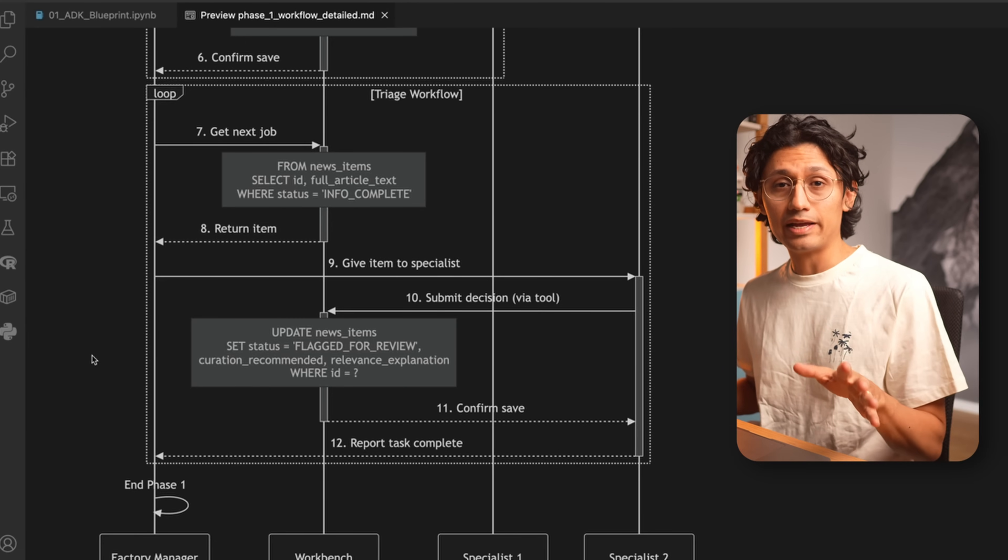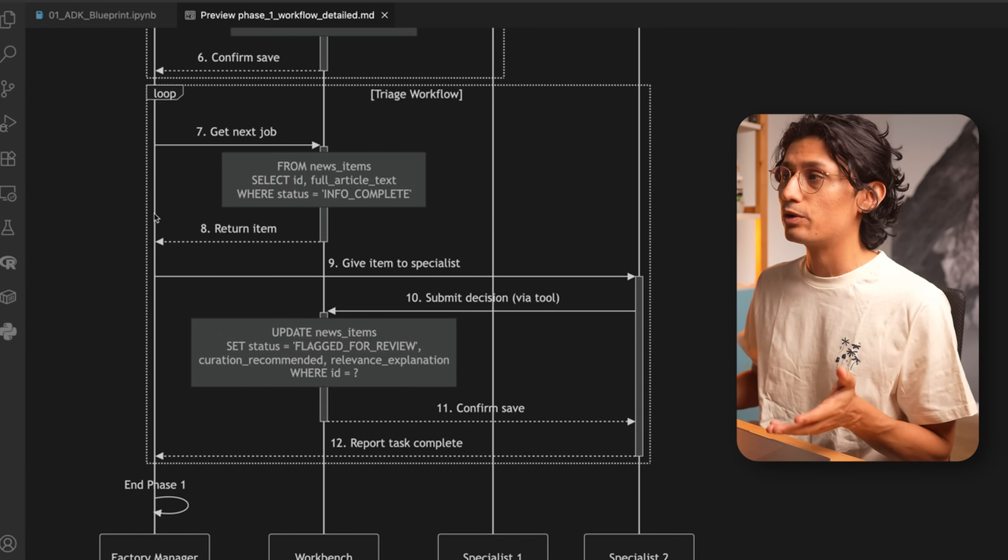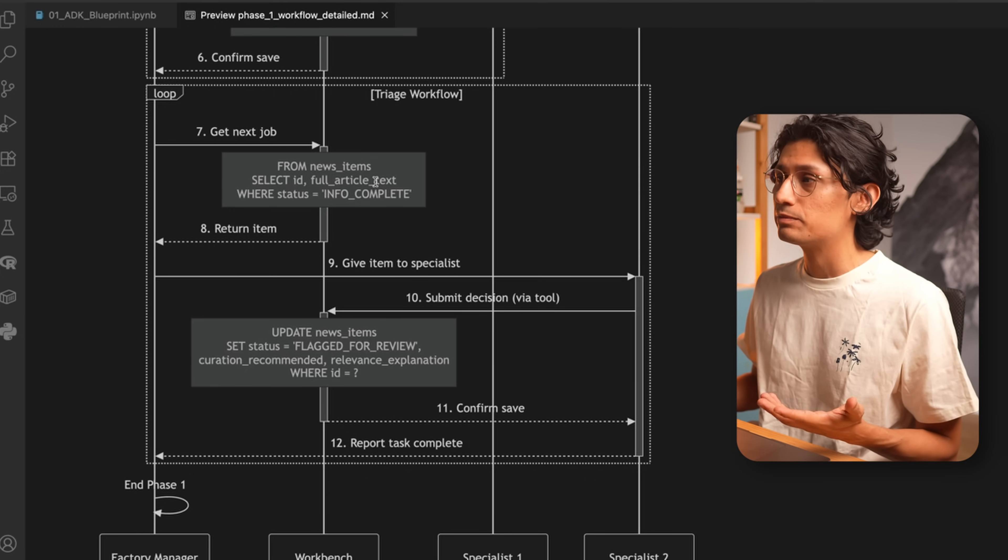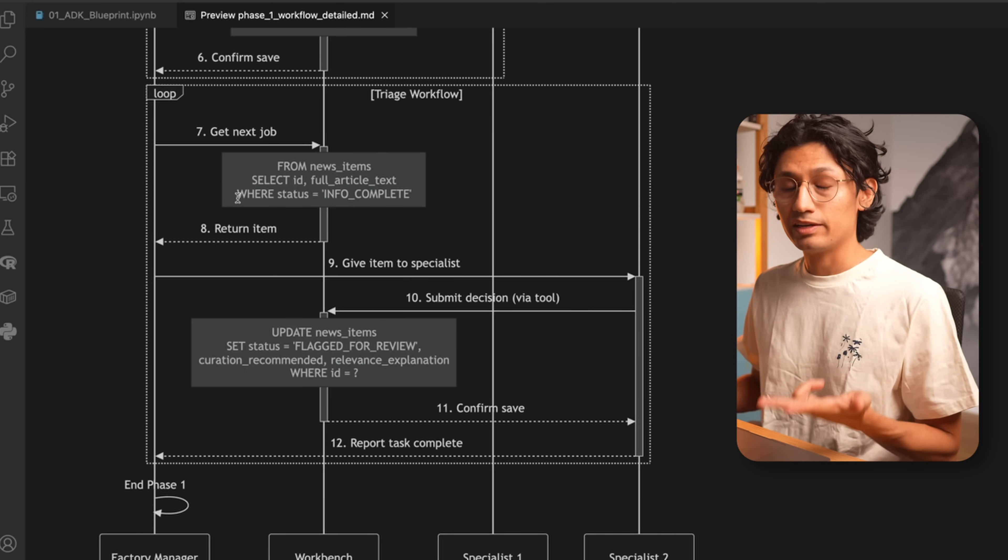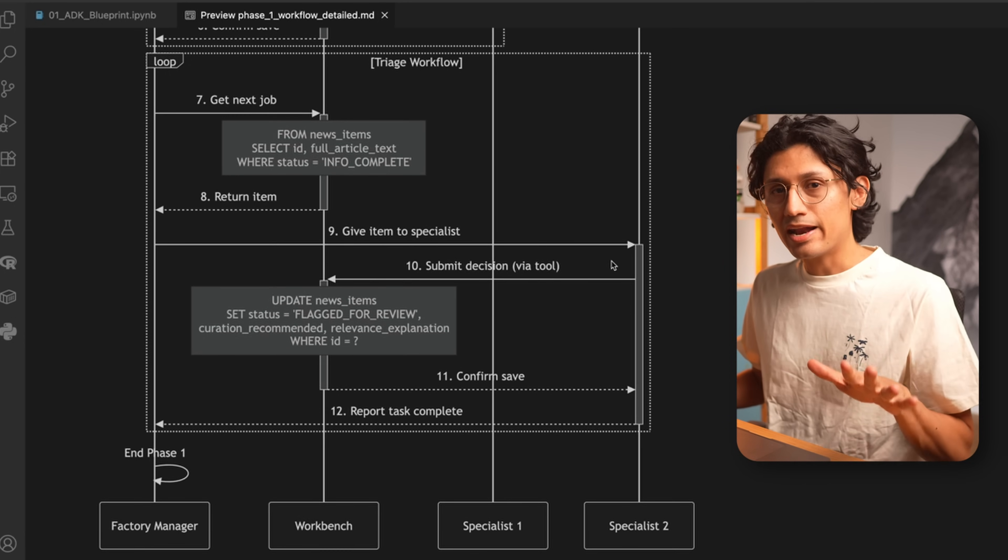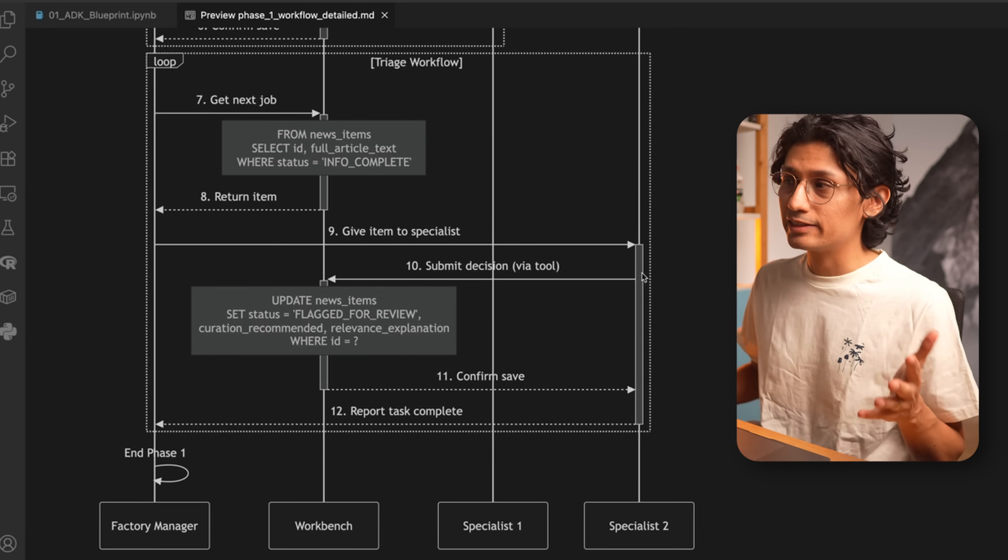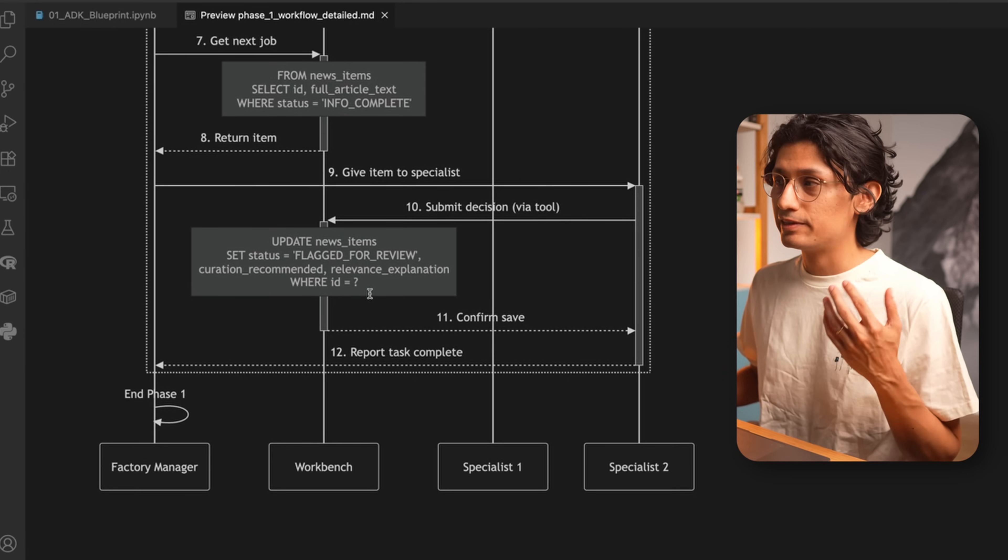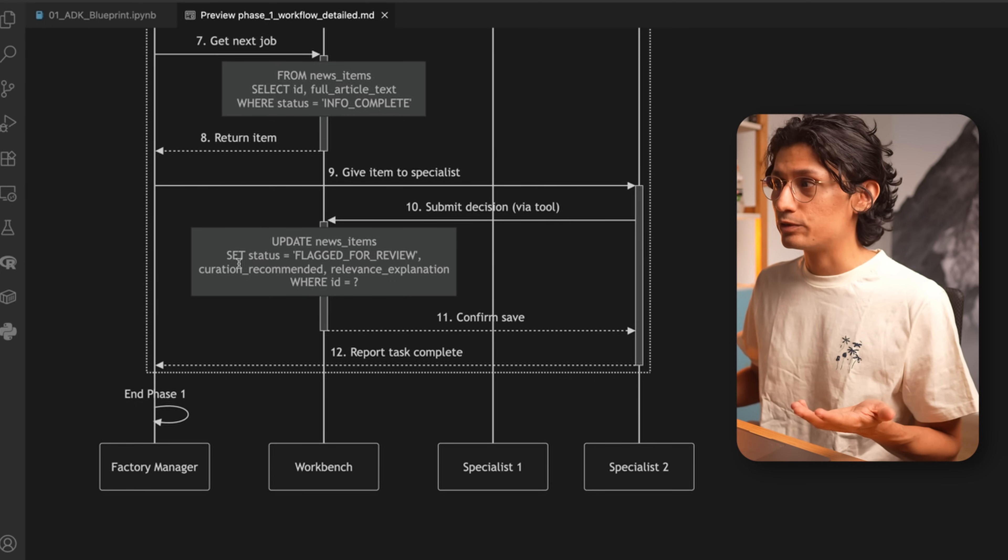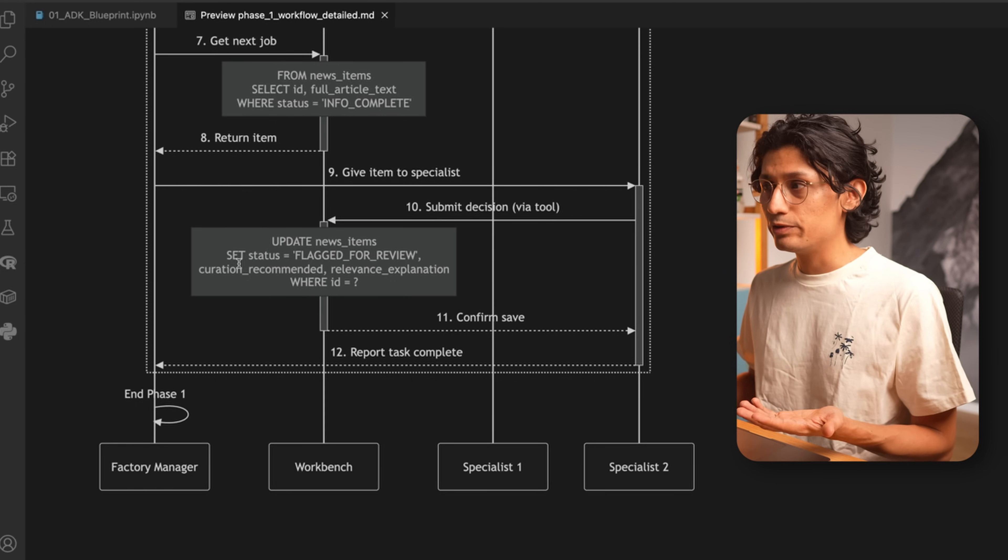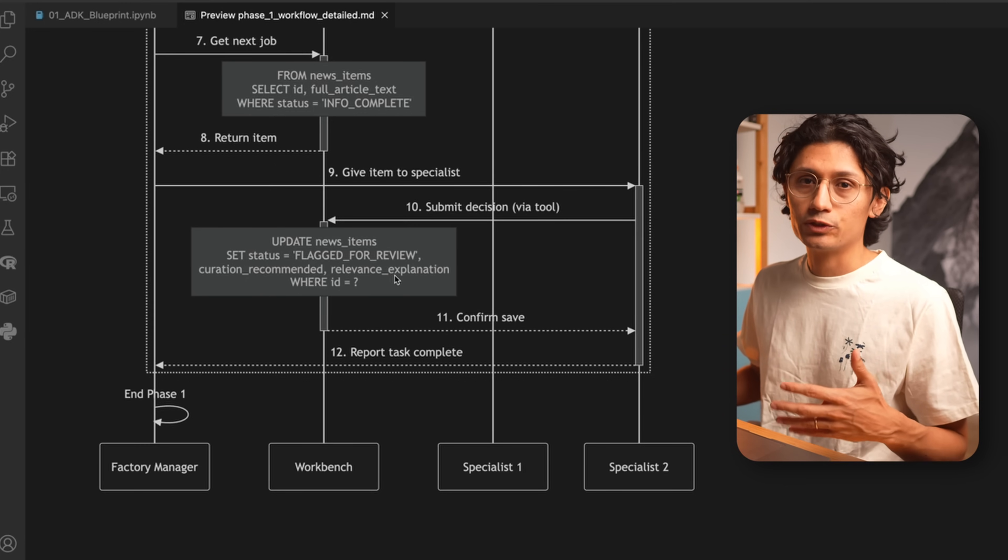Now let's take a look on how we plan the triage agent to work. And in this case, the manager goes to the databank, to the news items, selects the ID and the full text article everywhere where we have info complete. It gives it to the specialist. And now, compared to the first agent, the specialist goes directly to the databank and saves its results. So it goes to the news items, change the status to flagged for review, and make the recommendation and the explanation why it makes this recommendation. Let me be clear about this: this is not best practice. Normally the manager should handle deterministic steps. Giving that responsibility to the agent adds cognitive load. It can lead to errors, even the horrible 500 error, and you will end up searching for bugs that are not easy to find. But for the sake of this tutorial, I want to show you how tools work with agents. So in this example, we will let the triage agent write directly into the workbench.